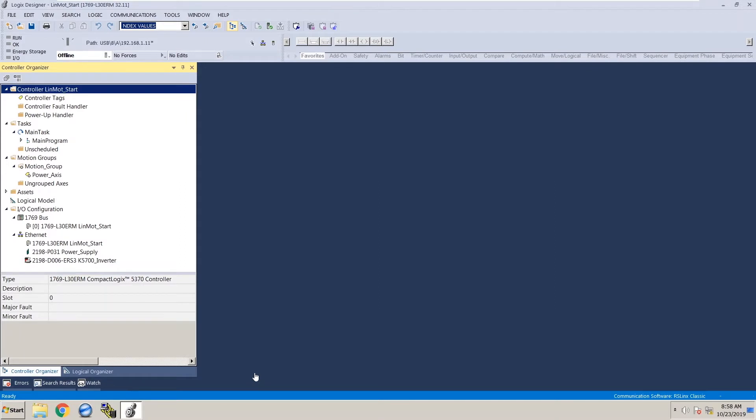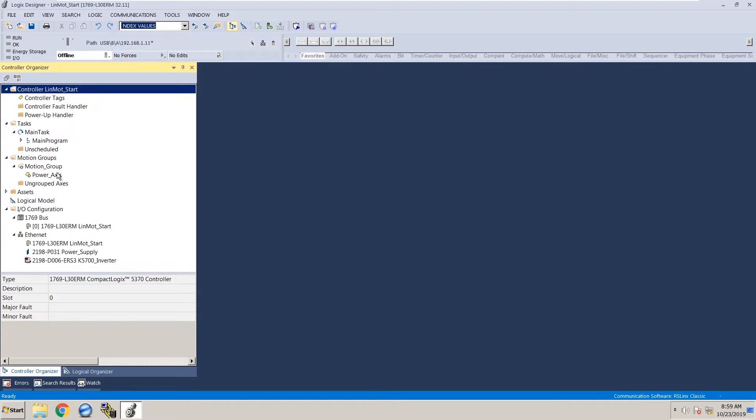So with my project open, I've already added the Kinetix 5700 power supply and the axis. I've also added the motion group and then included the power supply axis in the motion group. So now that we've done that, we can begin to add the LinMot axis to the project.